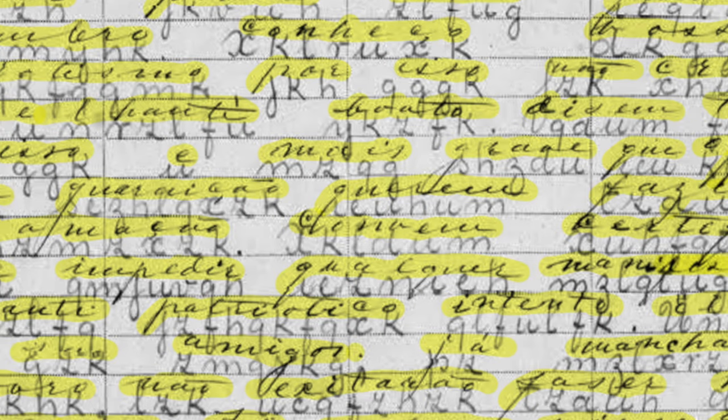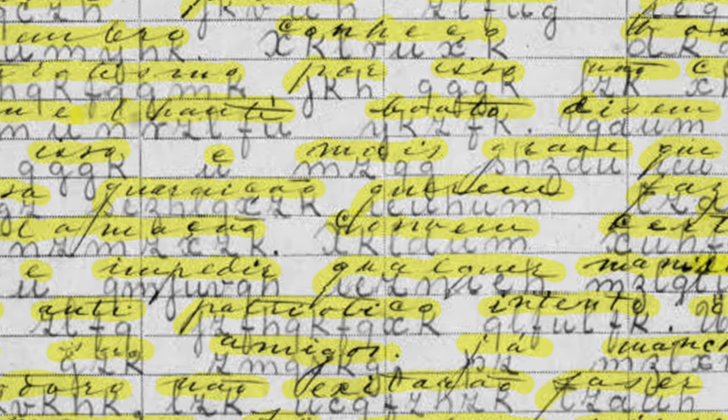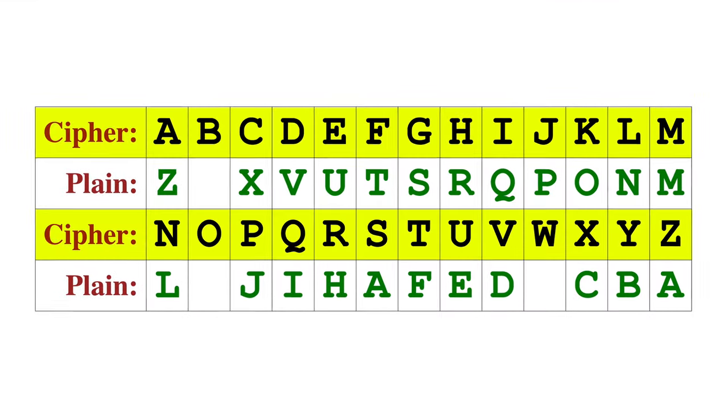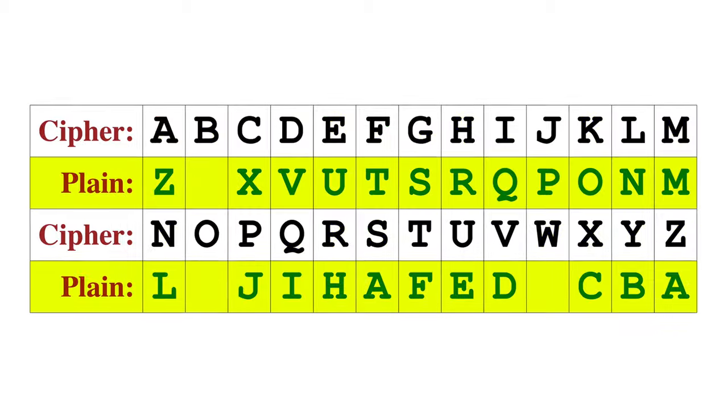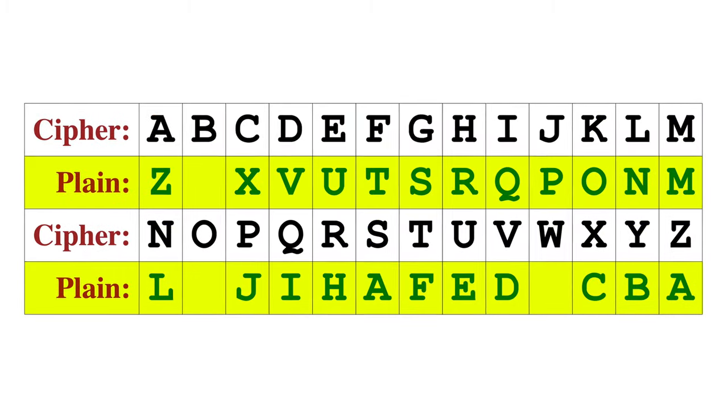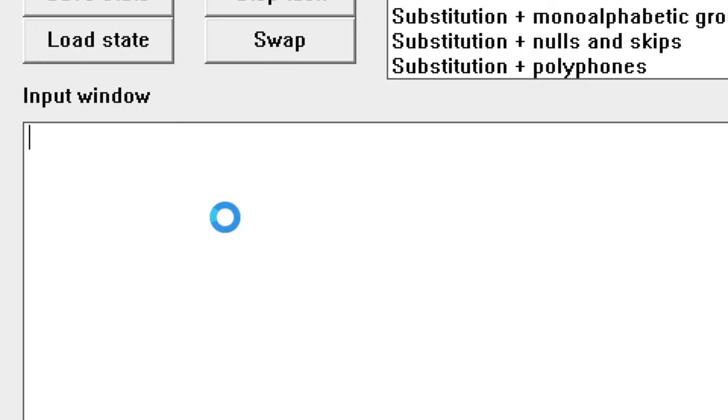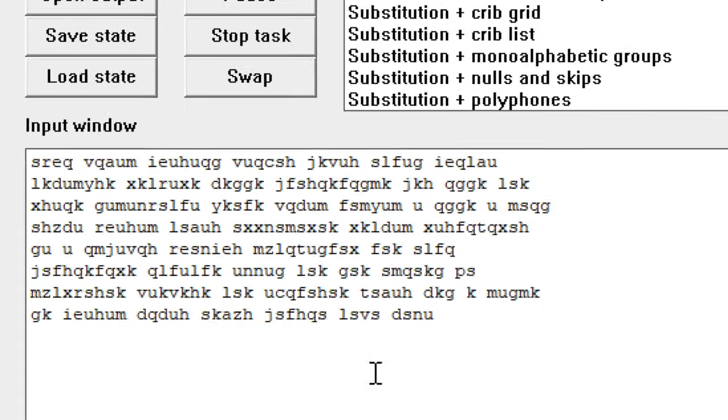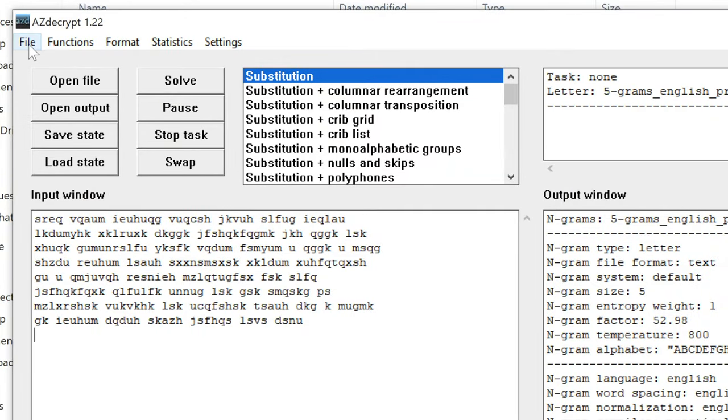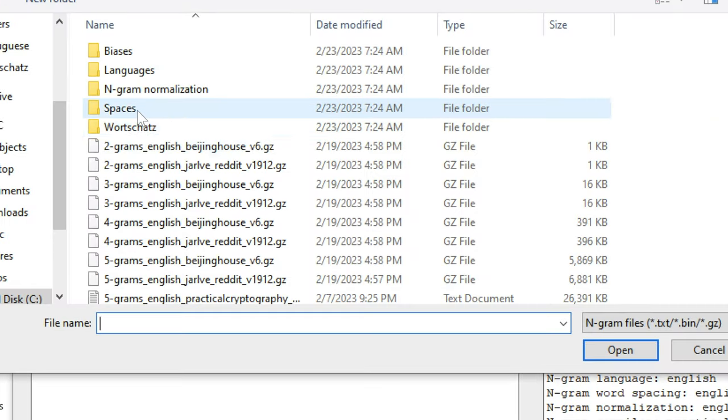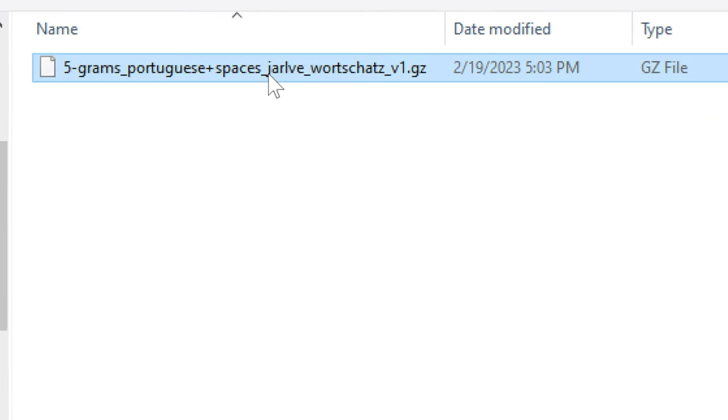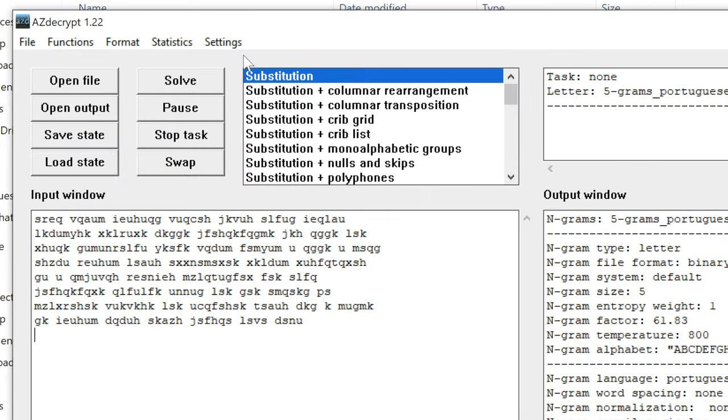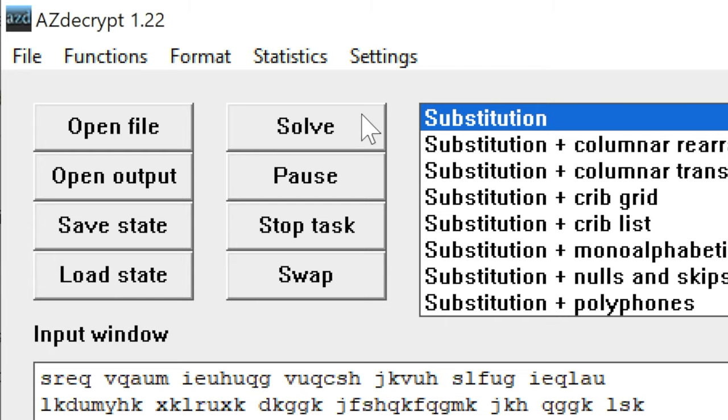It's just a simple substitution cipher, so all you need is the key, which translates the cipher letters to plaintext letters. We can also type up the cipher message in the powerful code-breaking software AZ Decrypt and tell it that the target message is in Portuguese. AZ Decrypt solves it very quickly.